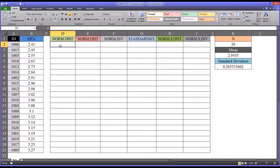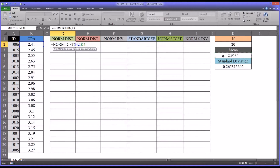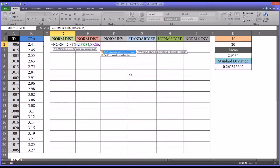Taking a look at the normal distribution function: the first argument it's asking for is x, the actual score — in this case 2.41. Then it's looking for the mean, which I'll supply and press F4 to make it an absolute reference so I can autofill the rest of the values. I'll do the same thing with the standard deviation. You have a choice of the cumulative distribution function or the probability mass function. In column D with the green, I'll be using the cumulative distribution function, and in column E with the red, the probability mass function. I'll select true.